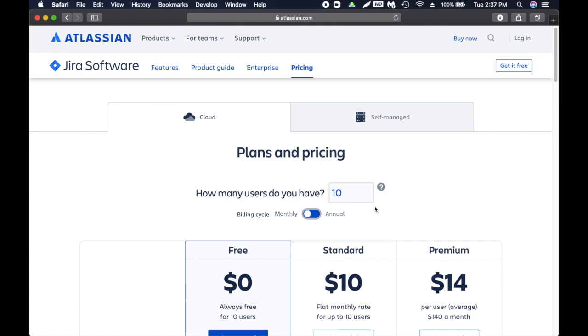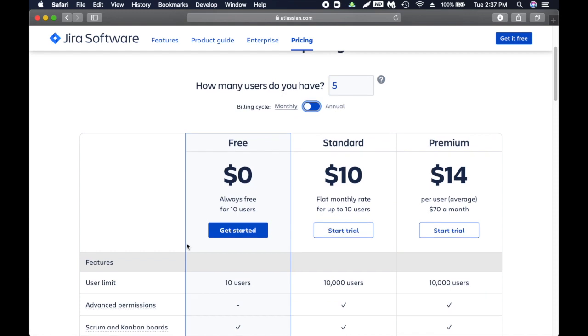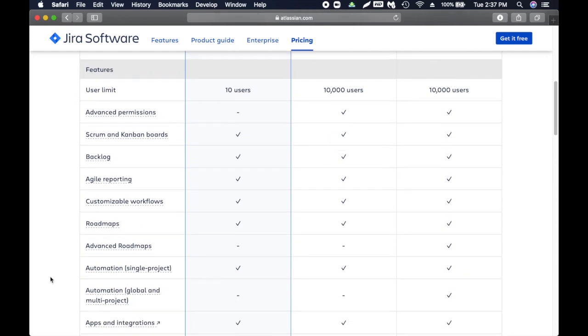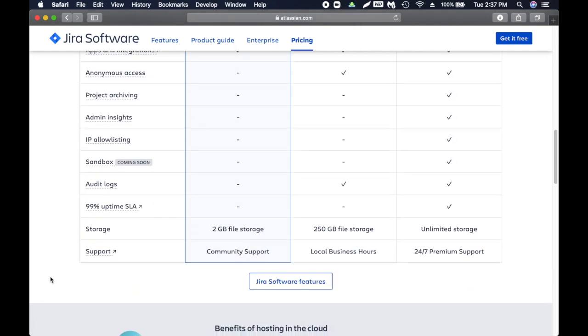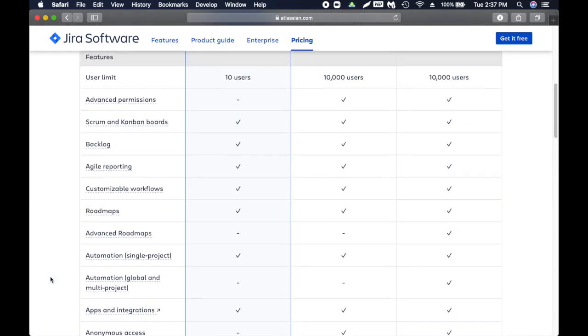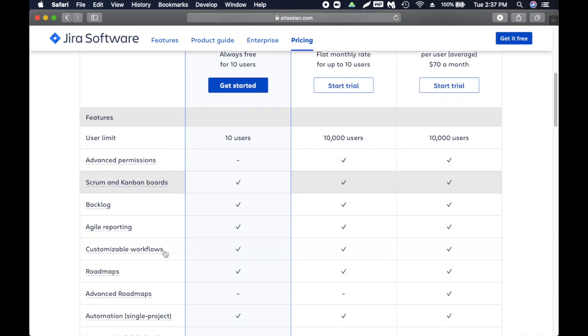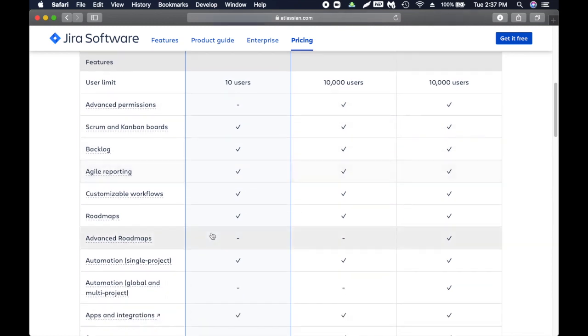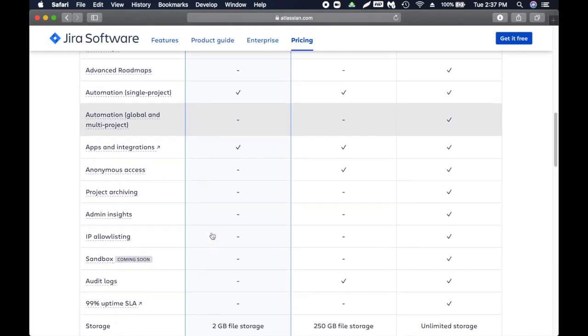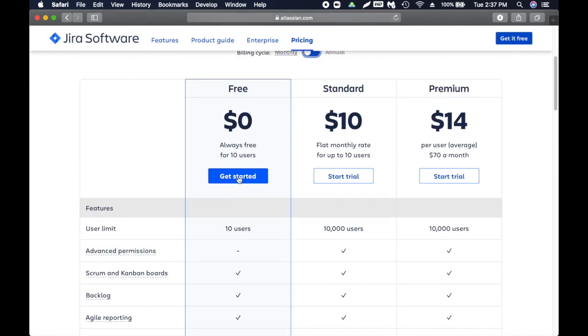I highly recommend you to go get one or create an account so that way you can play around. How many users do you have? I would say five and I'm going to choose the free one. You can look at the different options they have, but I don't want you guys to spend money on it unless you're really working on a project.